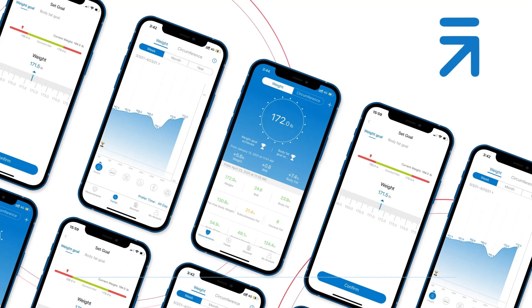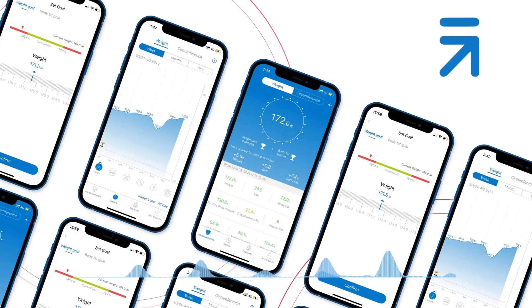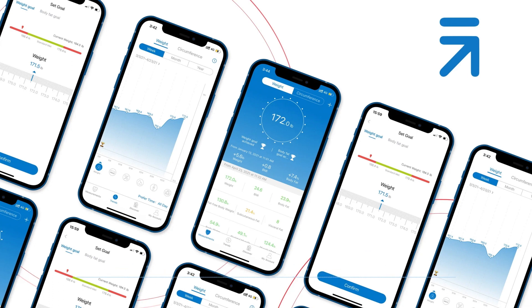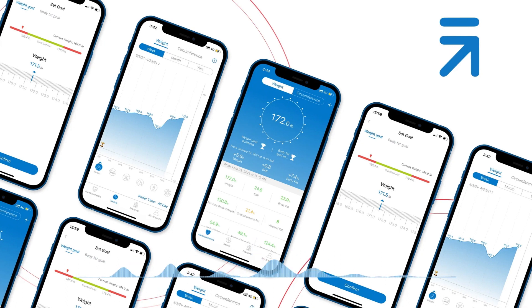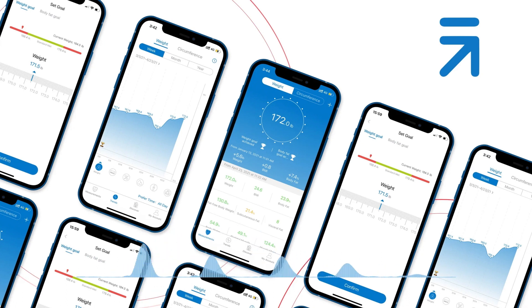This guide will show you how to log into the RenFo Health app and how to connect your RenFo app data to RenFo Health. Here's how: grant access to third-party apps and view your historical data on RenFo Health.